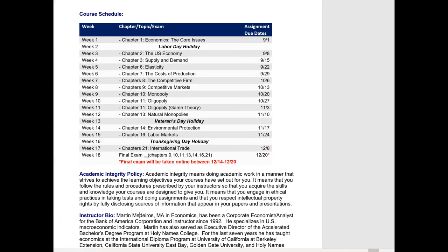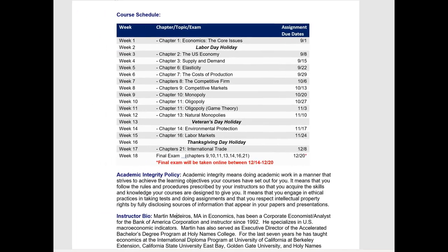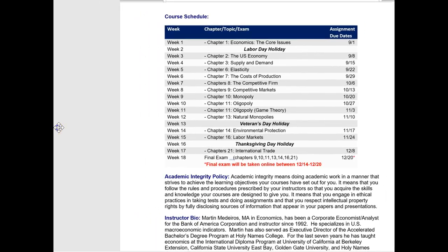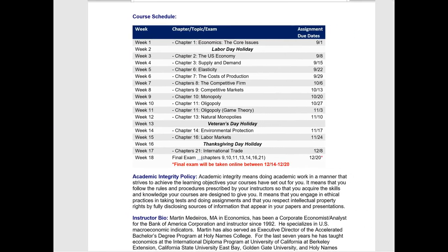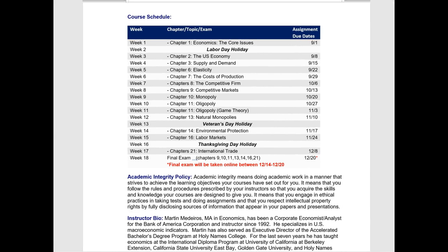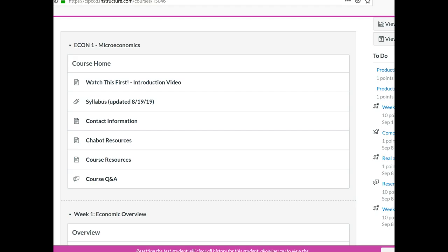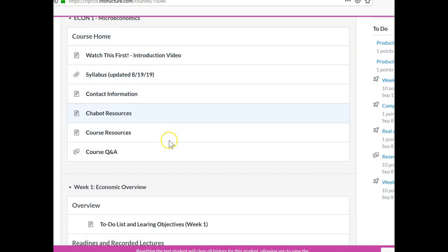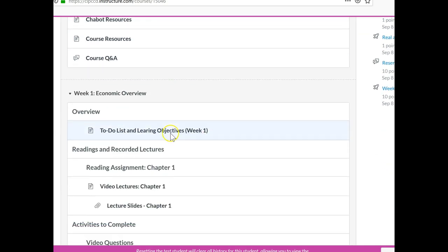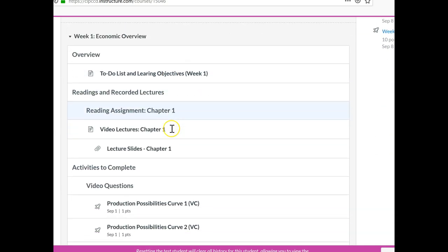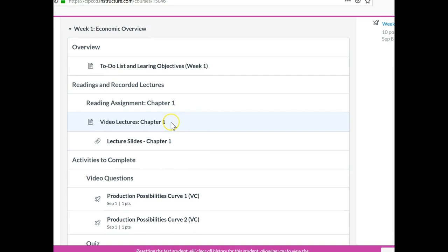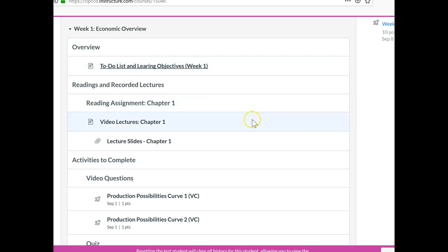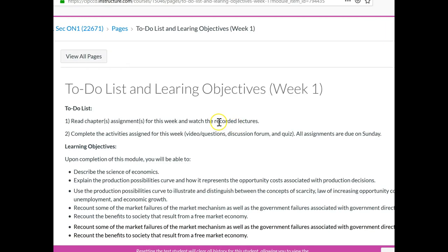So what I want to do is now toggle over to the class site, Canvas. And let's look at a typical week. So here we have the class site. And let's look at week 1. You can see the way I have things organized is I've got an overview. And if you click on this, it tells you the course objectives and the topic that we're going to be covering.